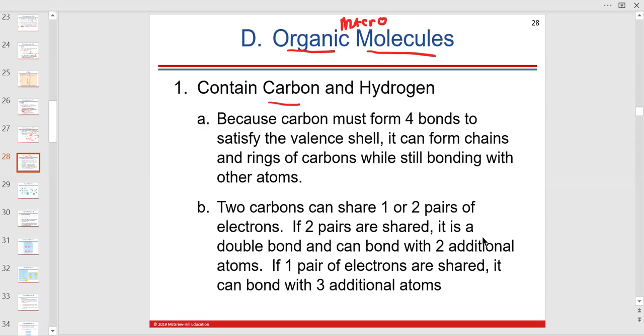They contain carbon, and pretty much all of them contain hydrogen. Carbohydrates have extremely high amounts of carbon, hydrogen, and oxygen.